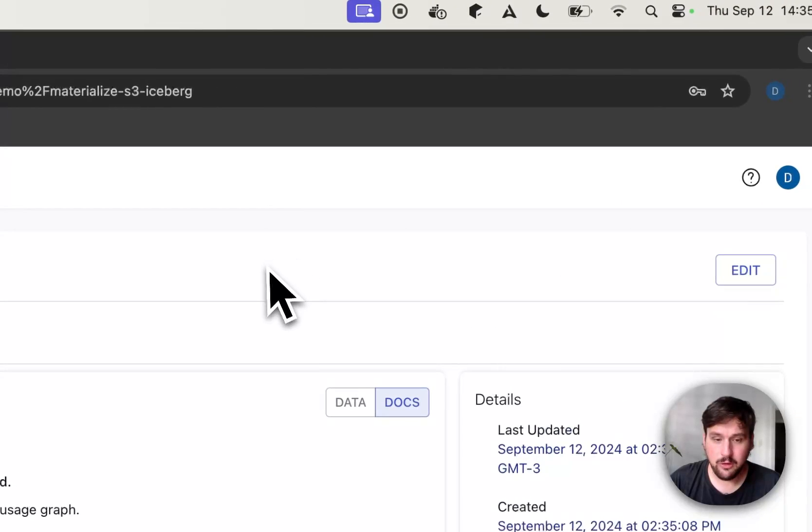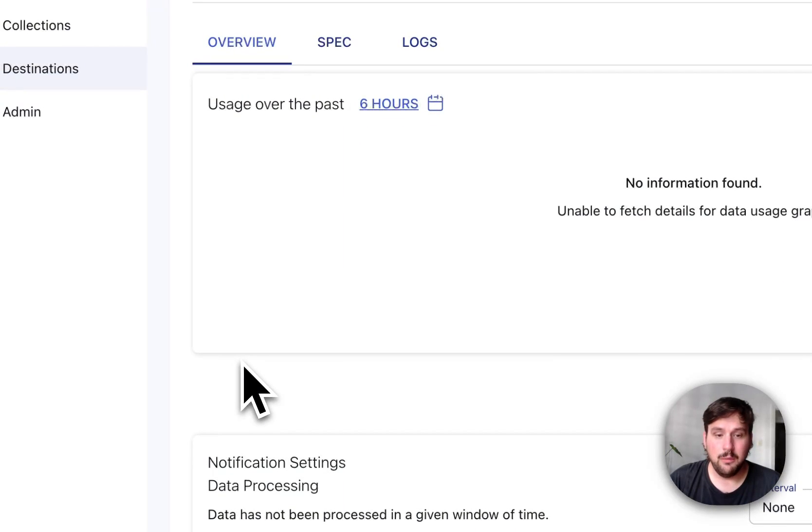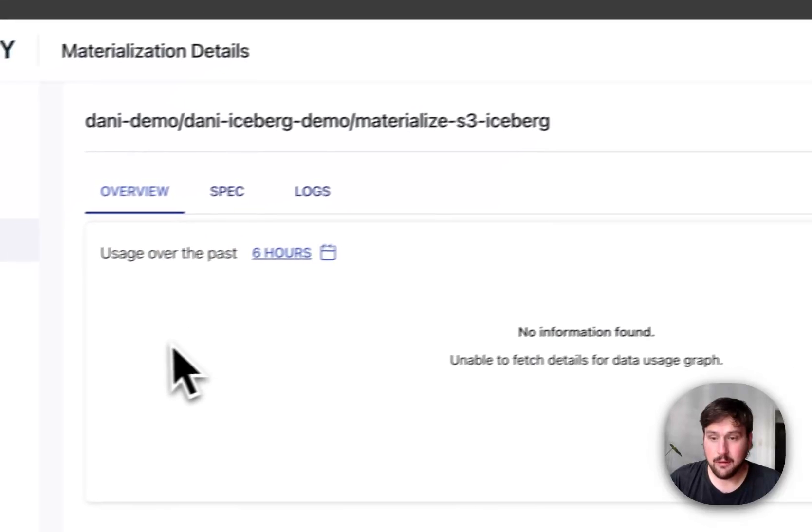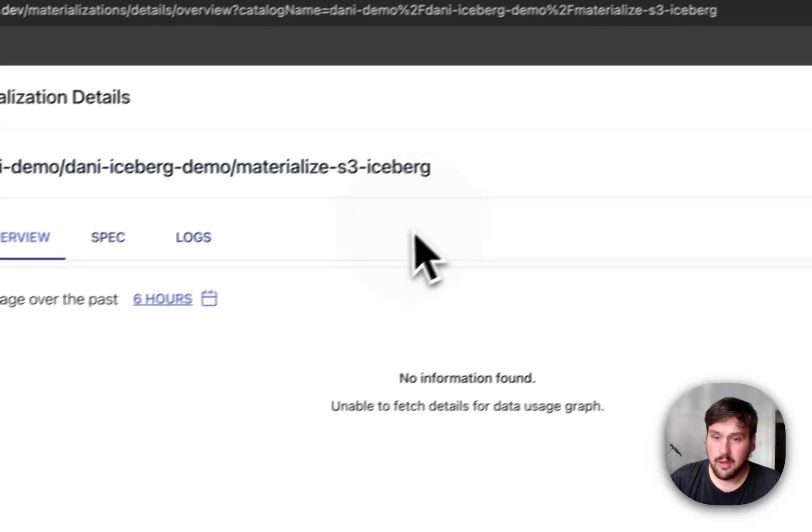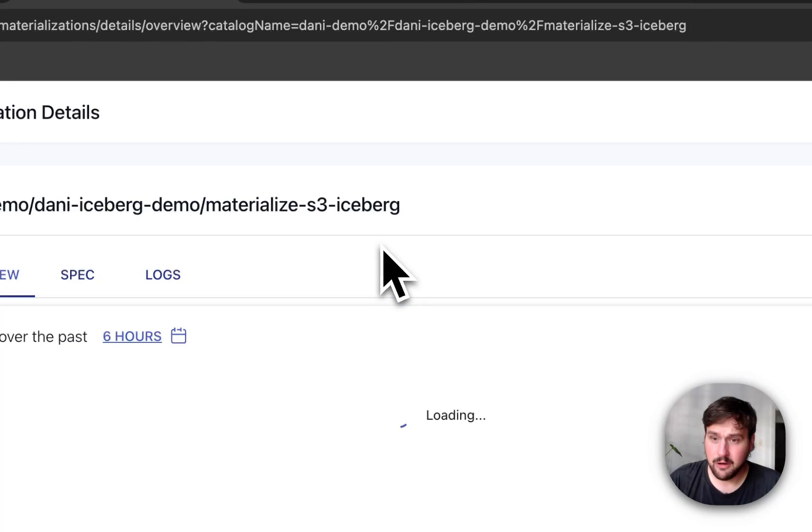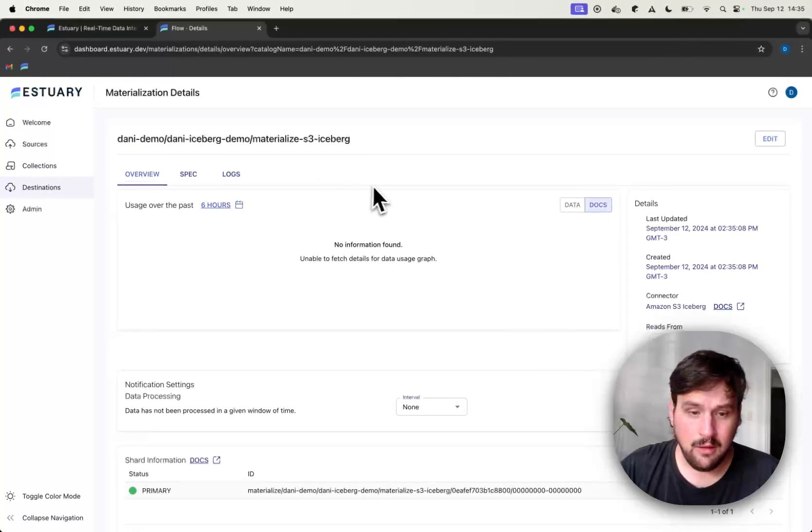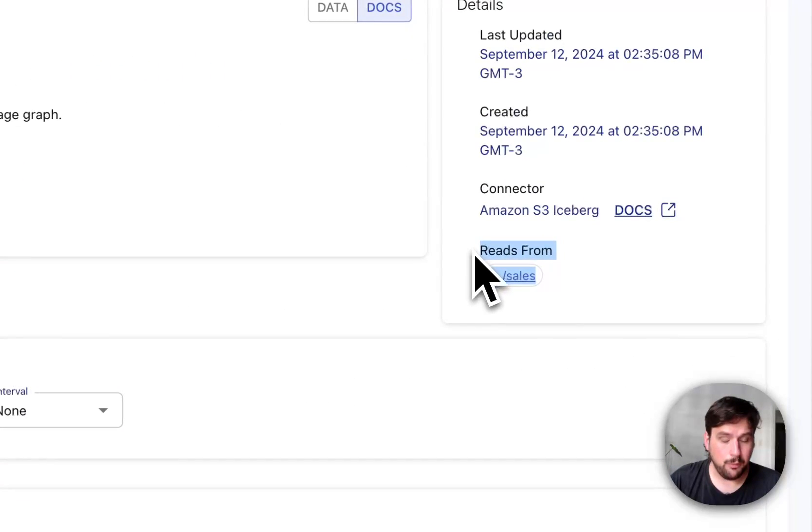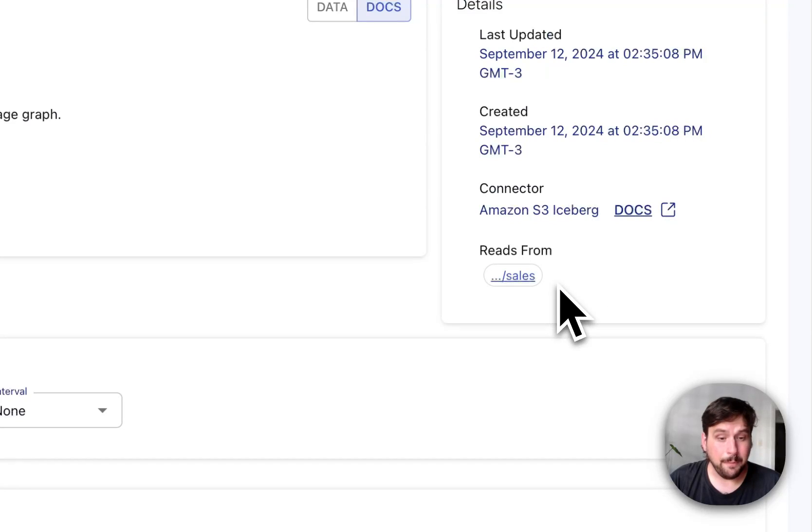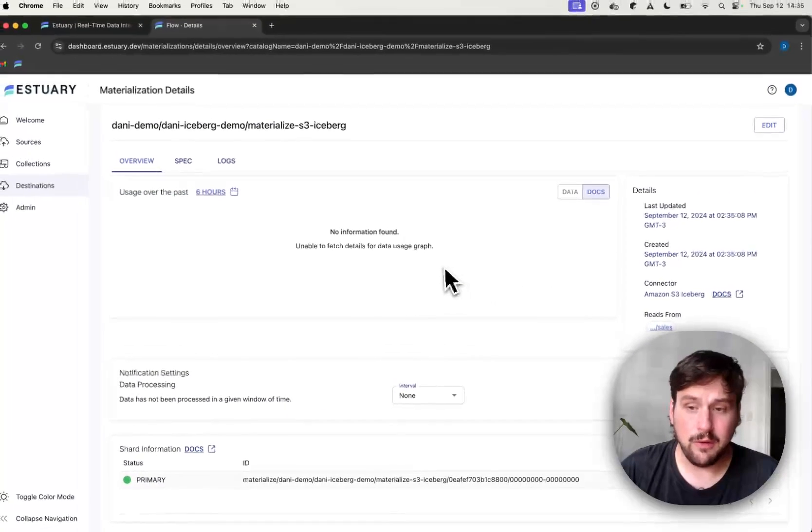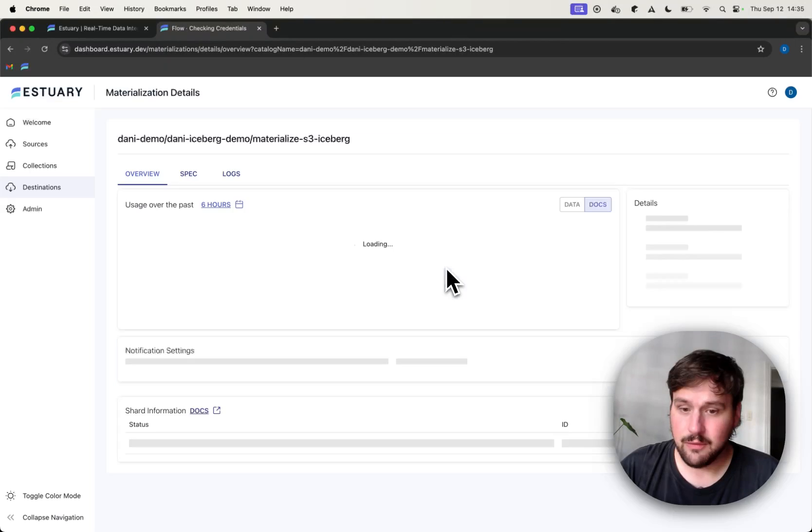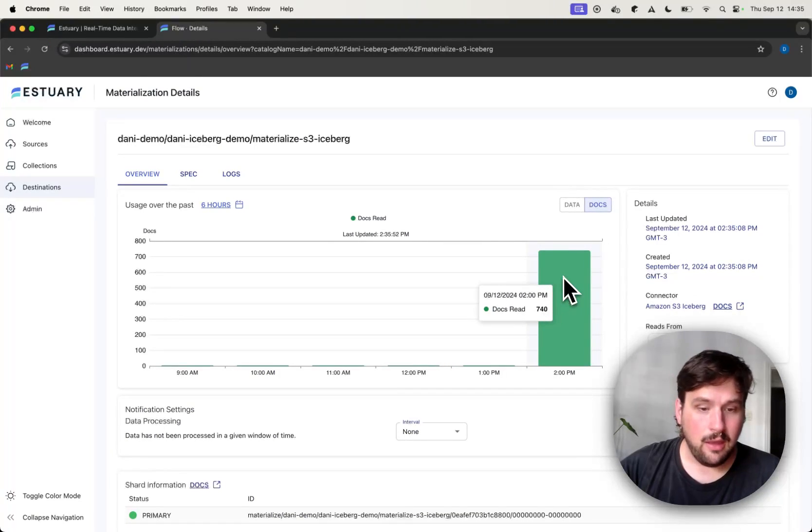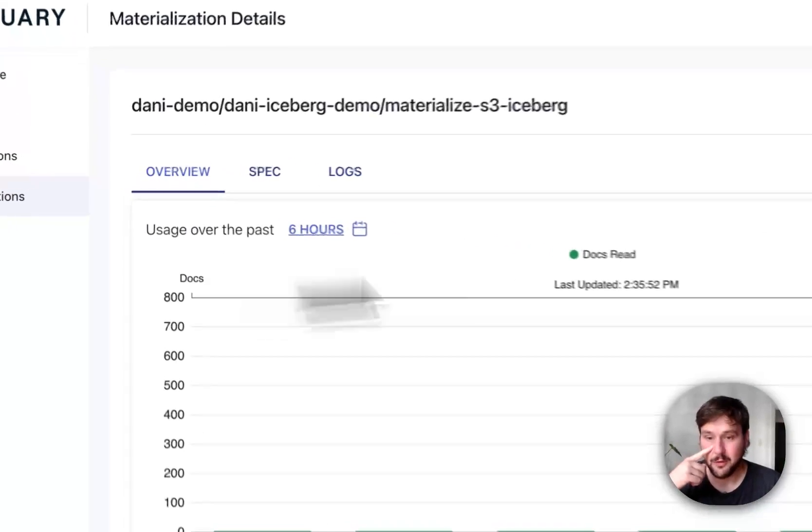So in just a few seconds, the connector will start actually replicating data from Estuary Flow into Iceberg. And let's see if I refresh, we'll see soon. As you can see here in the bottom right side, it is reading from that sales collection that we configured, which is good. That's what we want. And let's see if another refresh. There we go. It has already started pushing data into Iceberg.